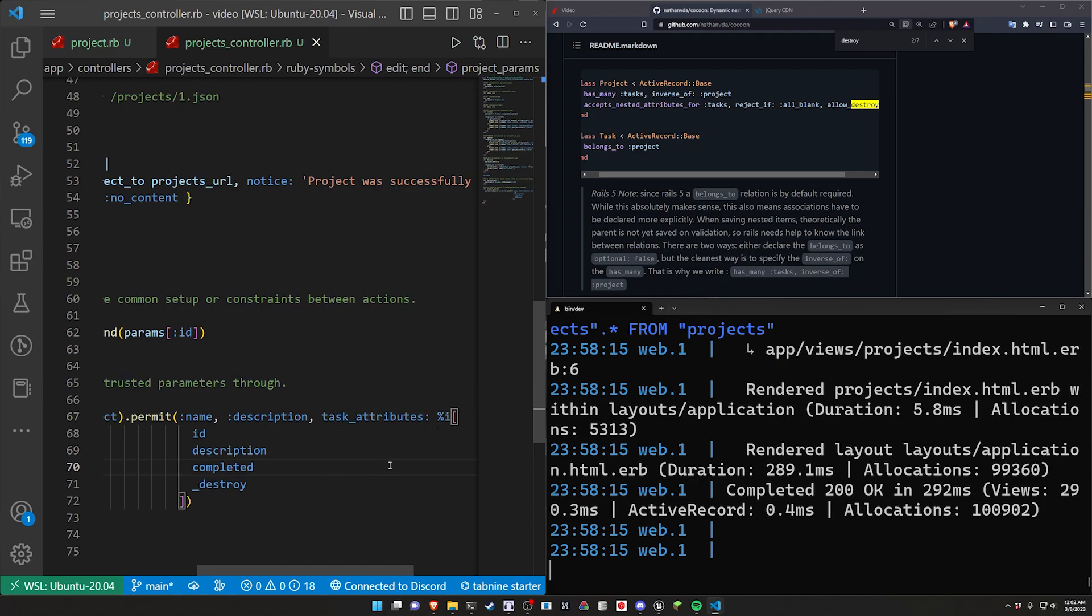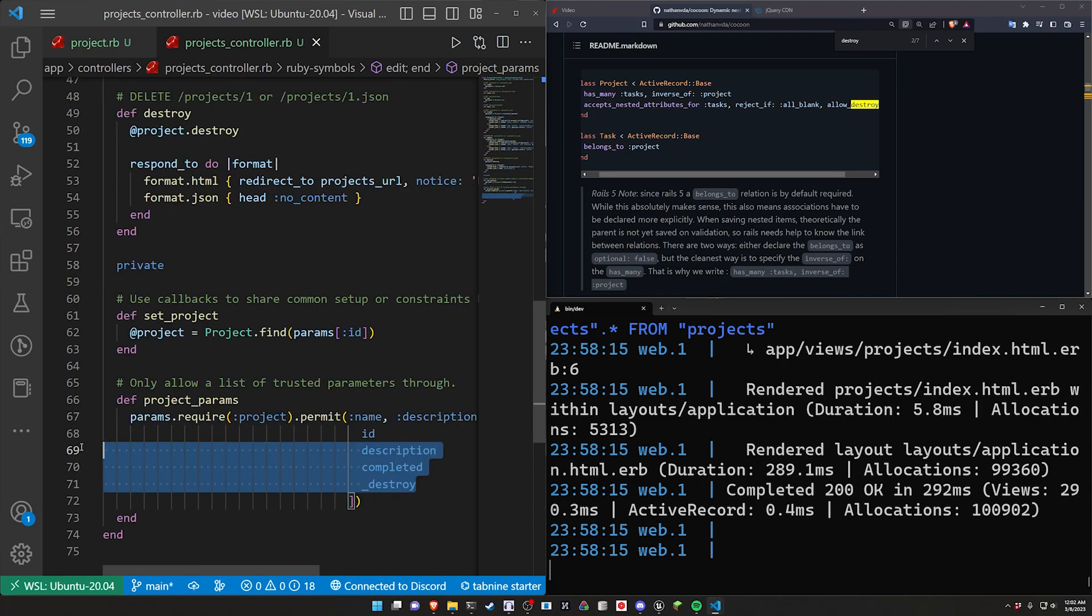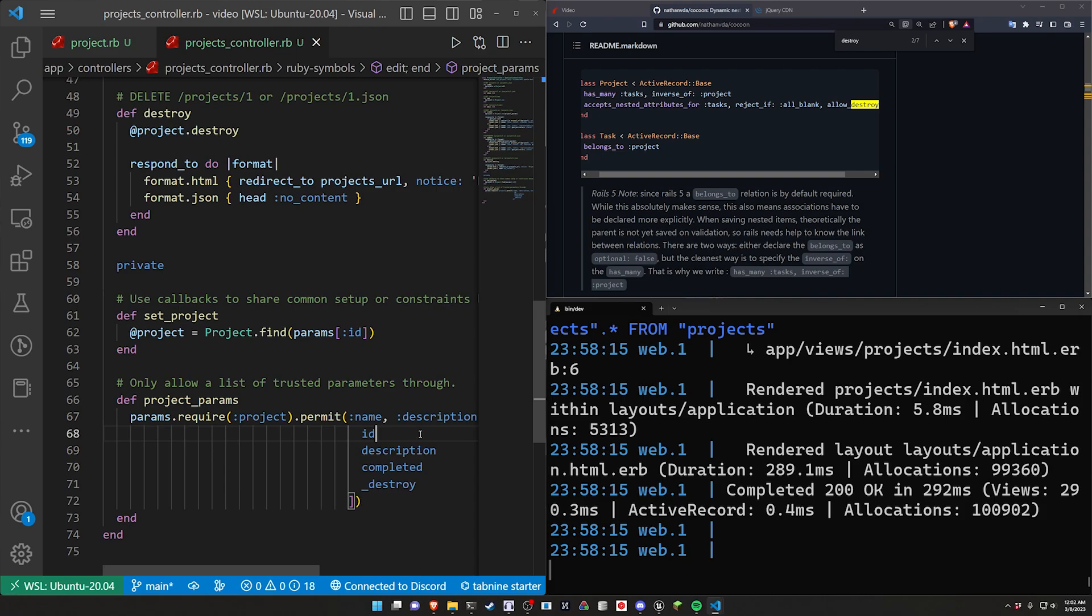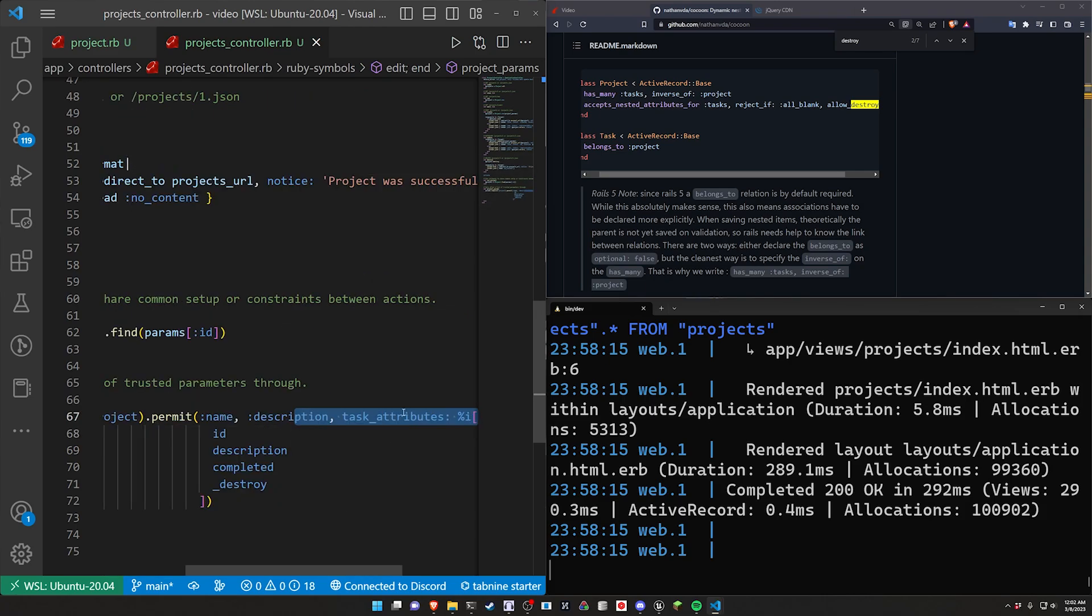I can never remember how this works. The easiest way to deal with this is to just see what the error looks like so you know what to look out for so you'll always be able to catch this type of error. So I'm going to intentionally set this to be task_attributes even though I know it needs to be tasks plural.